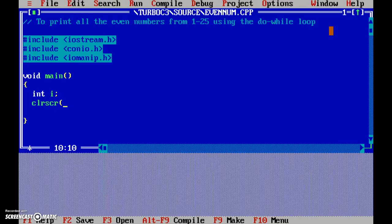Clear screen. Okay, now i is equal to 2, because that is the first even number. Then do...